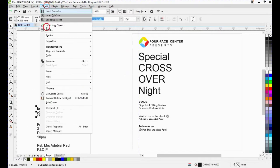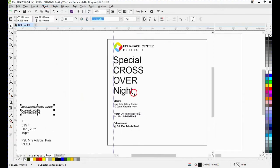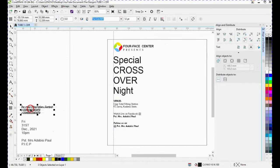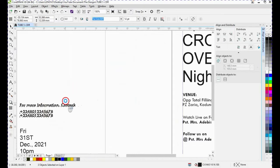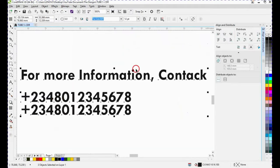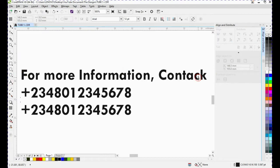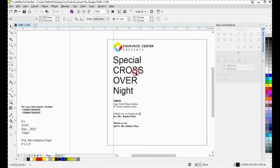I'll use align and distribute and then say align center horizontally. I'll zoom in and reapply this effect so you can have a look at it, align center horizontally — there we go. I think I made a mistake here so I'm correcting the key — for more information, contact — yes, that's it.